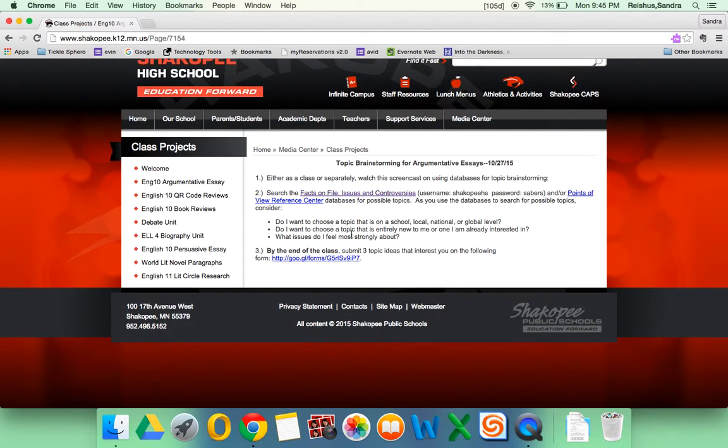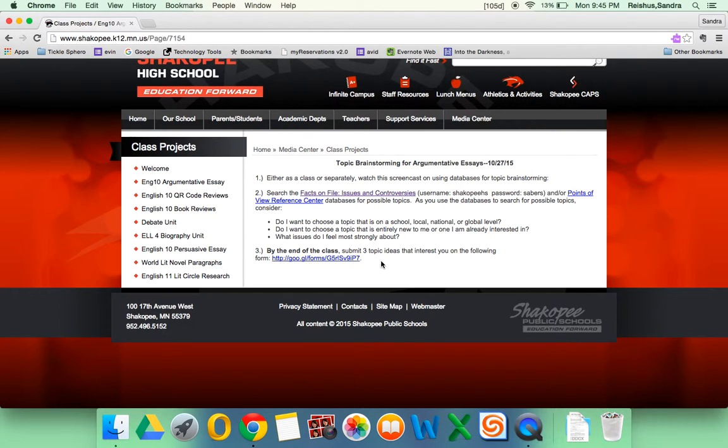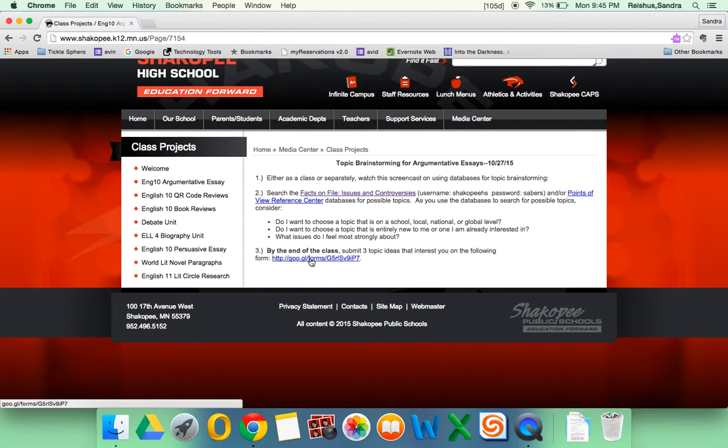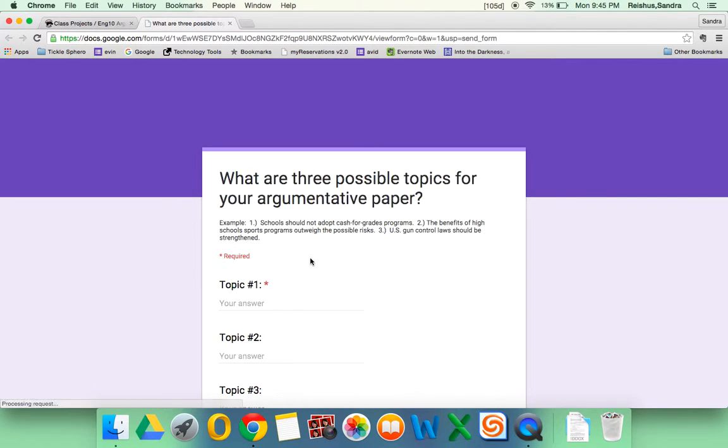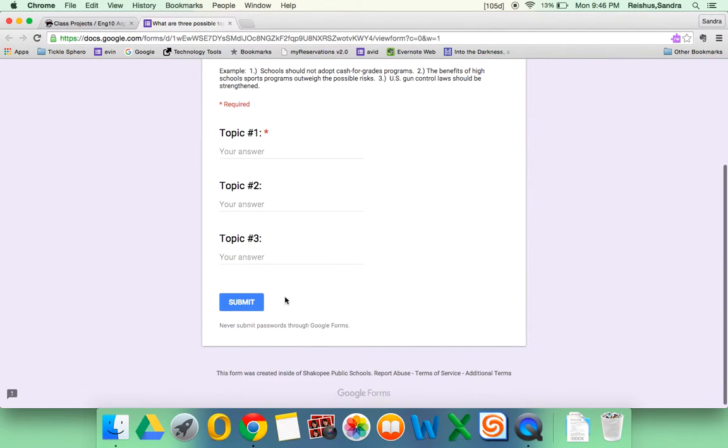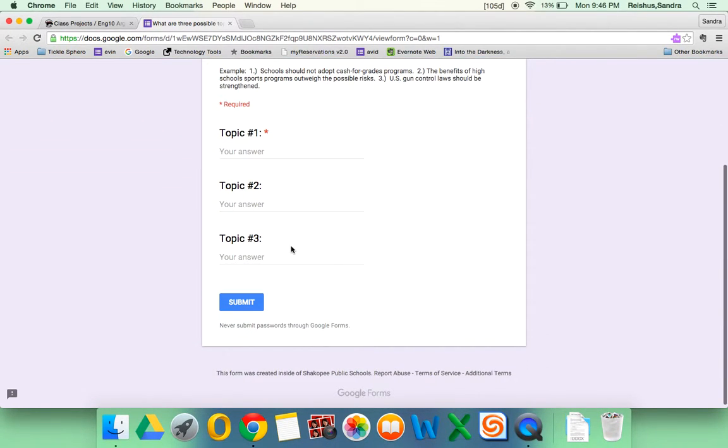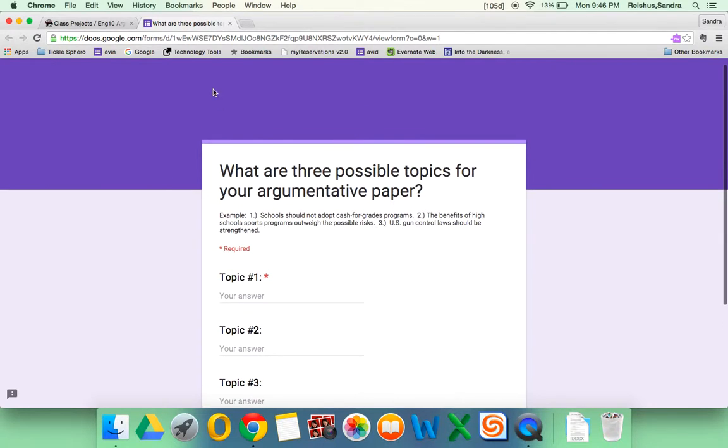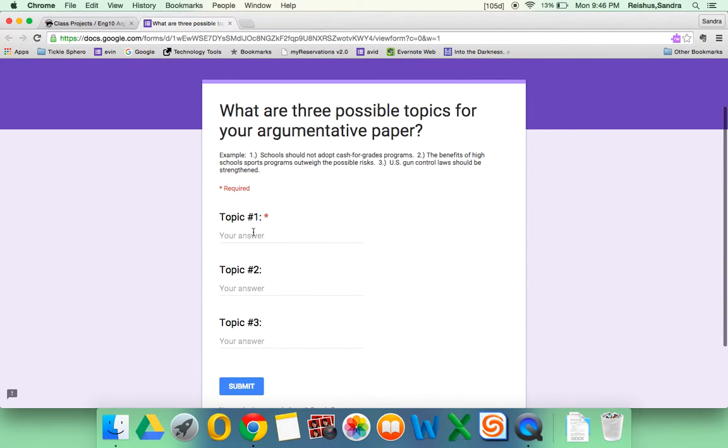And this just gives some things to think about while you're looking for topics. And then if you could submit three topic ideas that interest you on this form here. So you'll just click on it and then submit what you're thinking about doing. And here, what you want to do is you want to make sure that your topic indicates which side that you favor. So for example, schools should not adopt Cash for Grades programs.